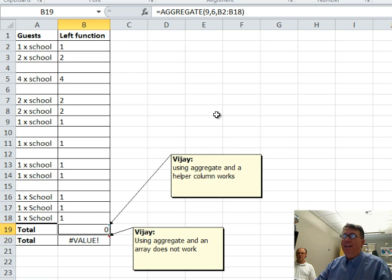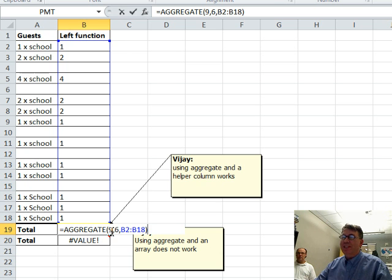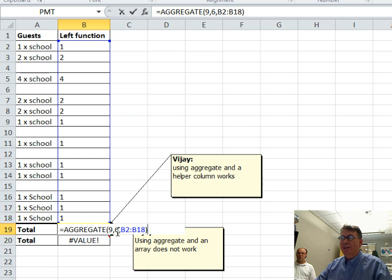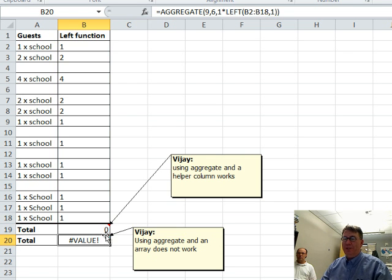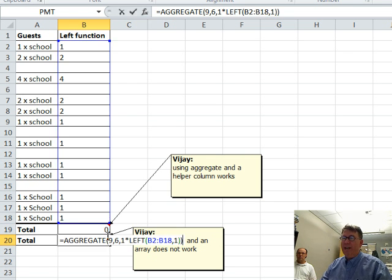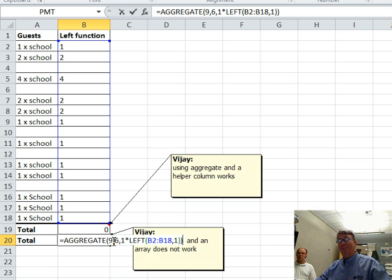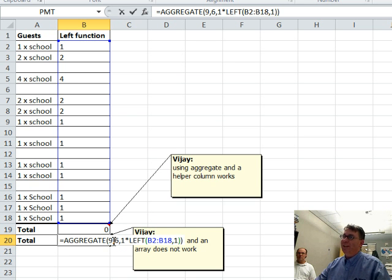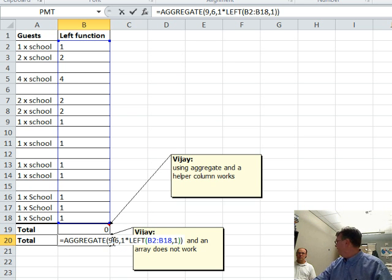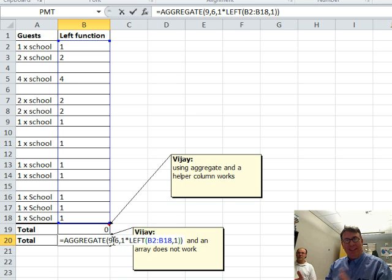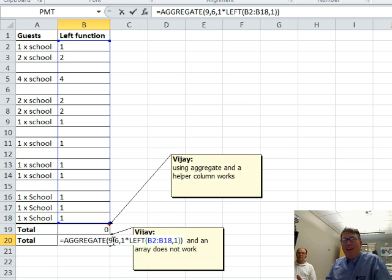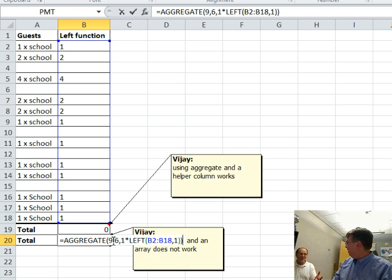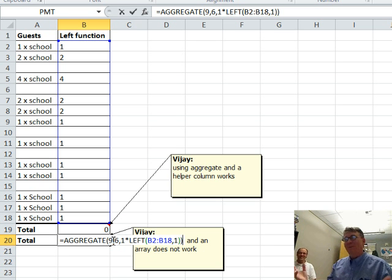Then tried to use the aggregate function. This 9 says we're going to sum, and this 6 says we're going to ignore errors, but that is not working. Then tried to use the array version of aggregate, and that's clever, that's awesome. Aggregate does work with arrays if you're using 12 through 18 or 19. It's only the new ones that they added that the arrays work. They didn't make the arrays work for 1 through 11, which is the one that they needed, the sum.